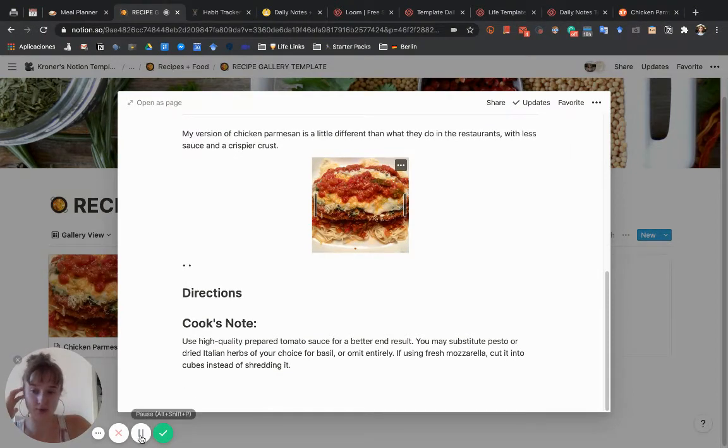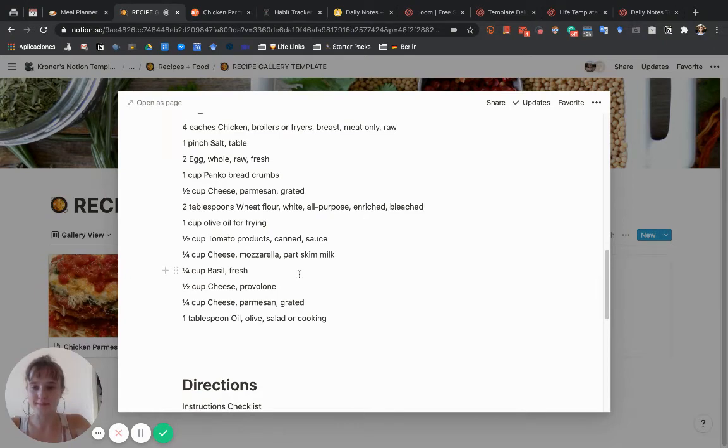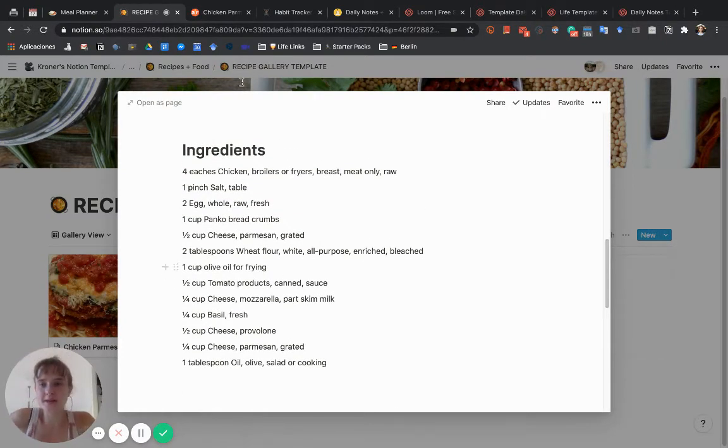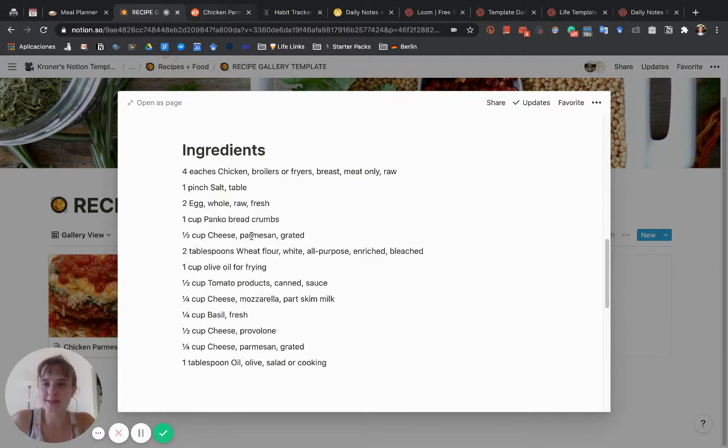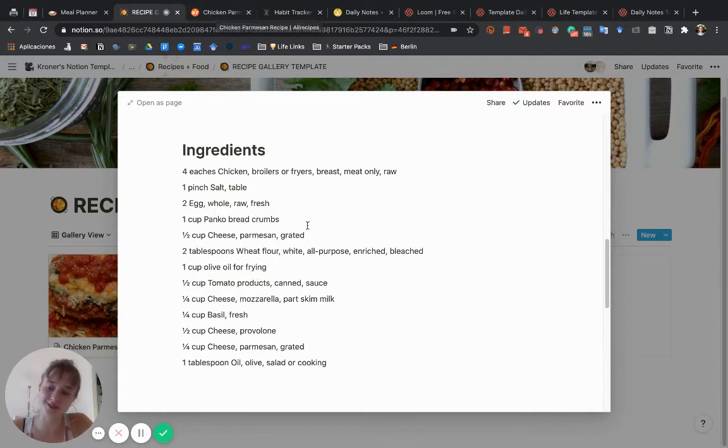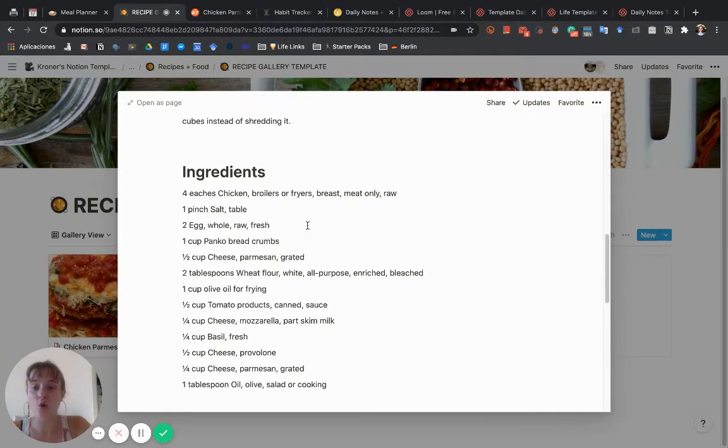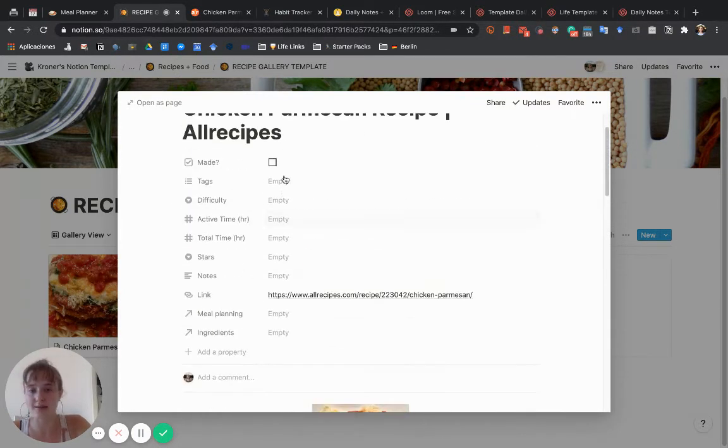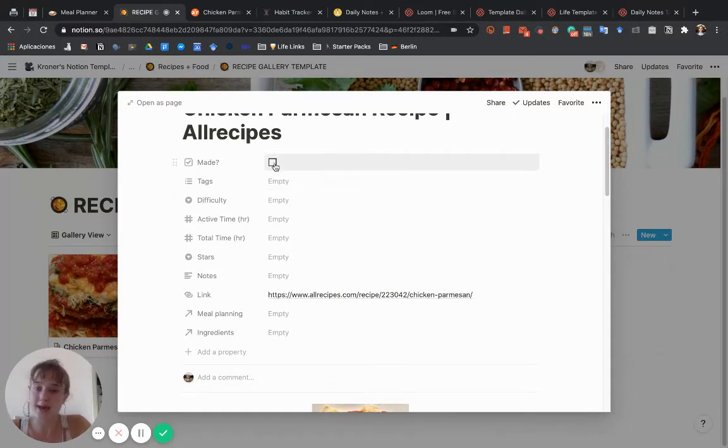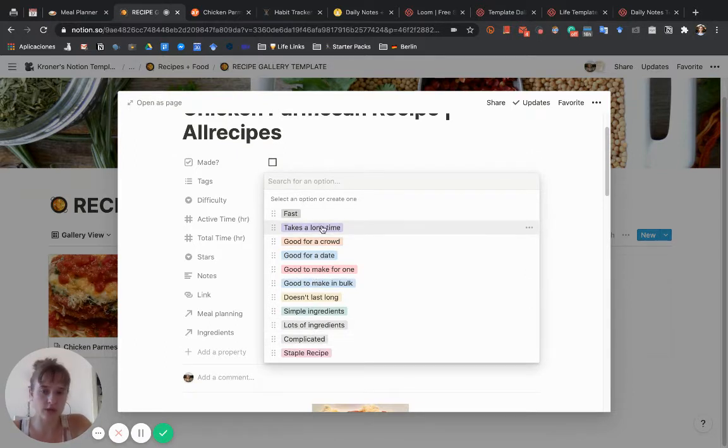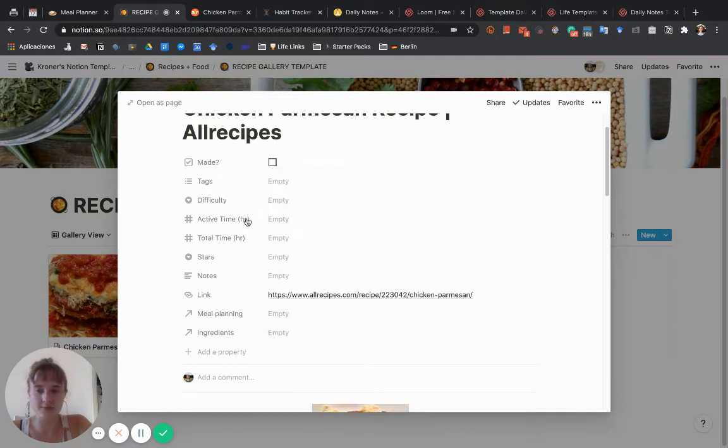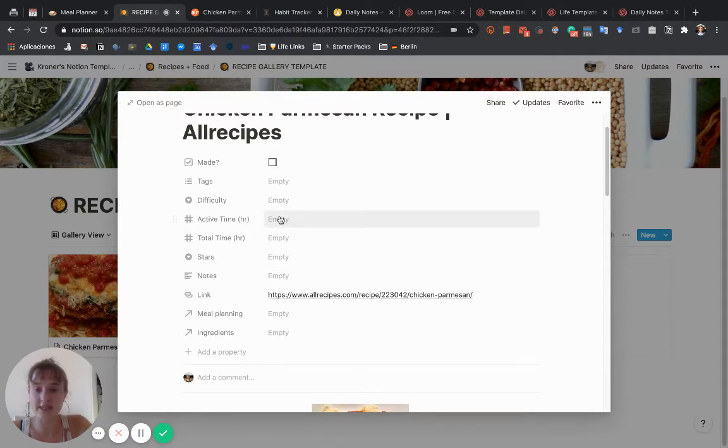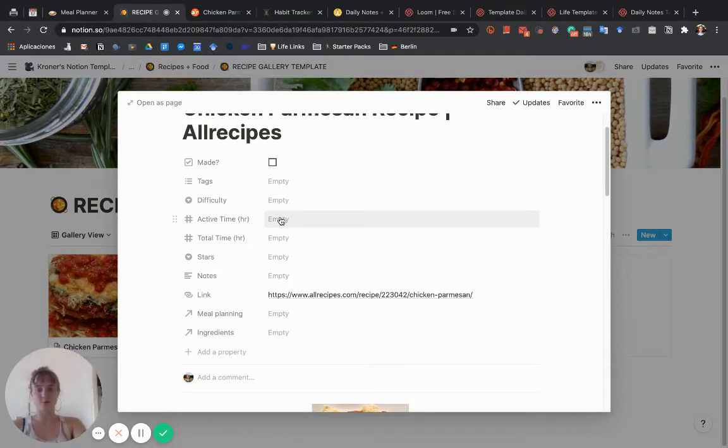That copy and pasting was slightly more annoying than it should be. All Recipes apparently has a weird setup. Other recipes usually clip pretty fine. Now what you want to do is go through and add the properties about this recipe. Have you made it yet? There are a bunch of tags here which you can change, make your own, delete, or add. Level of difficulty, active time—the amount of time you're actually spending in the kitchen.